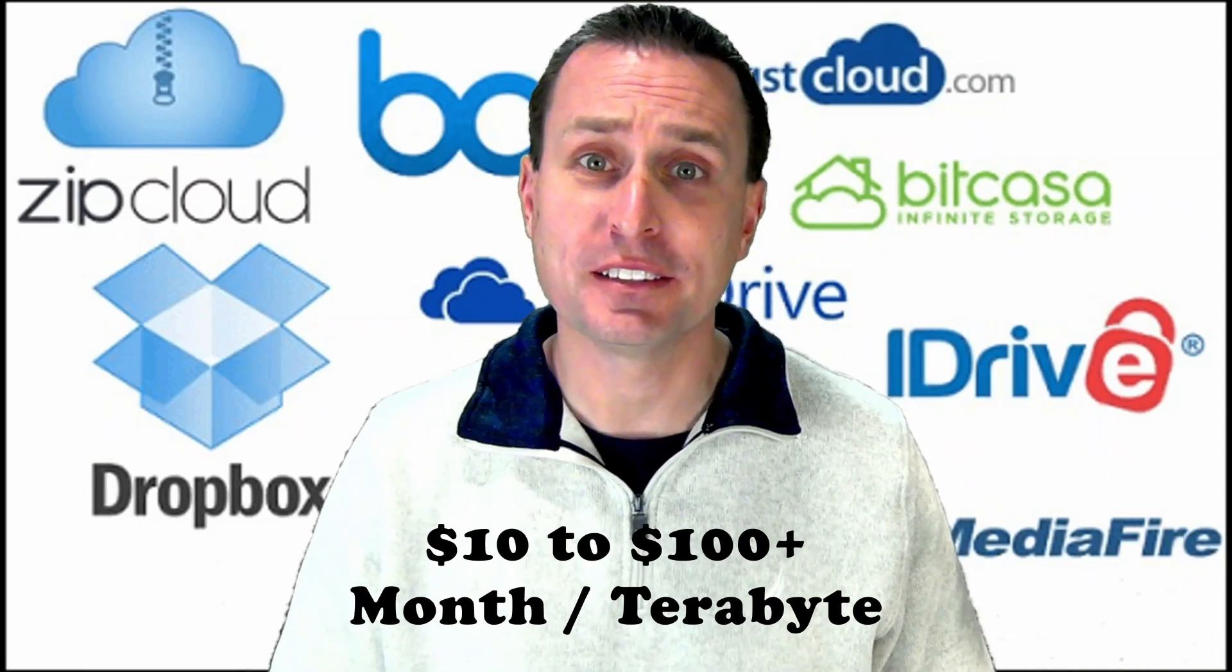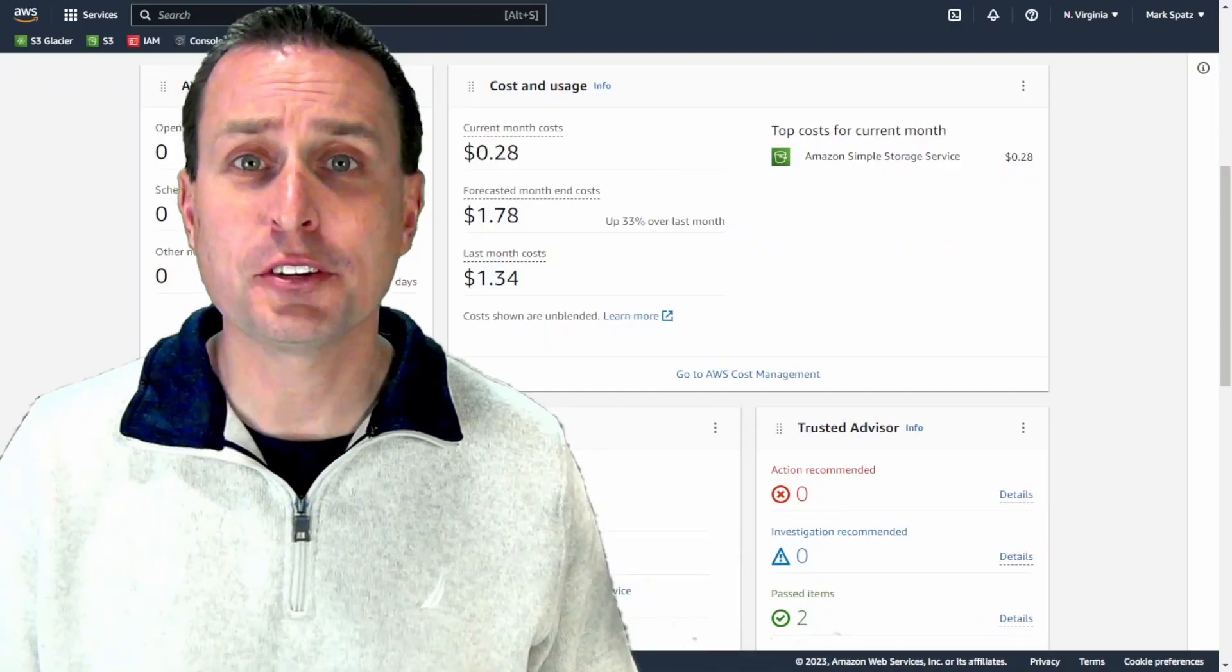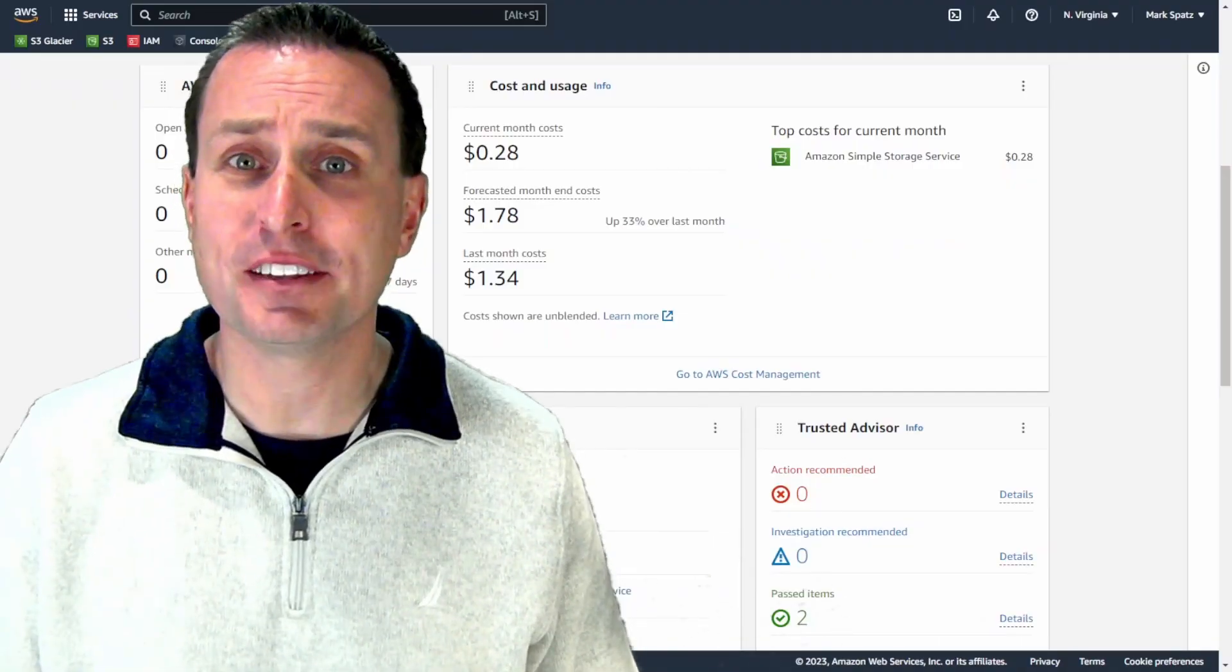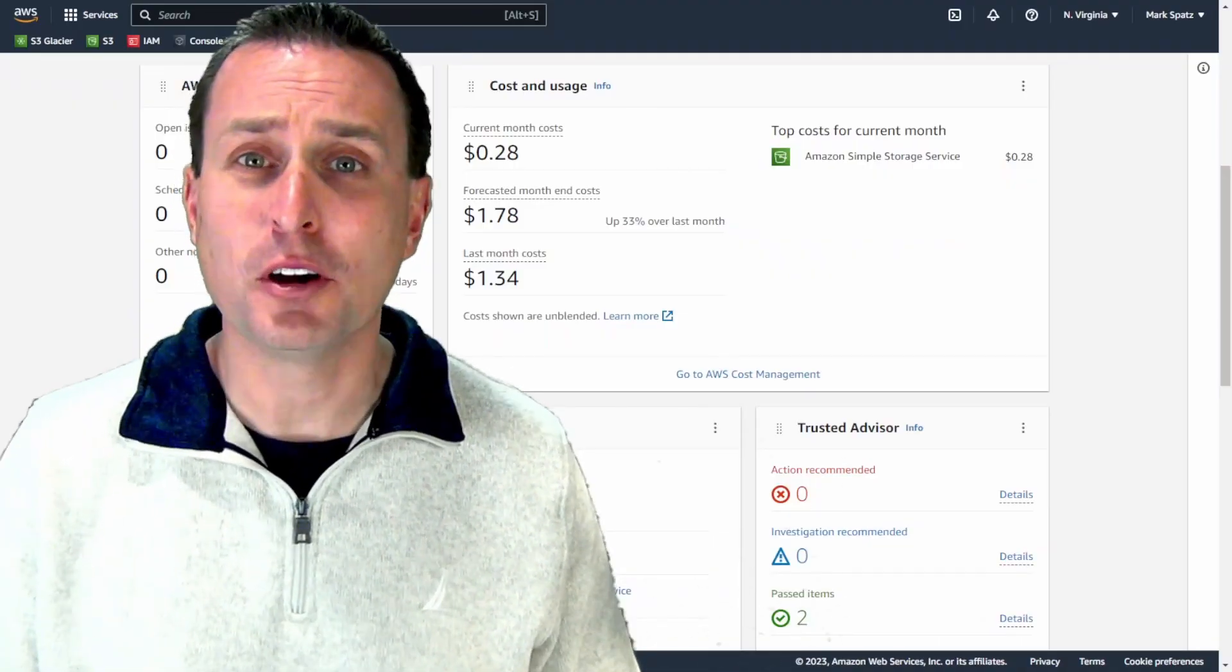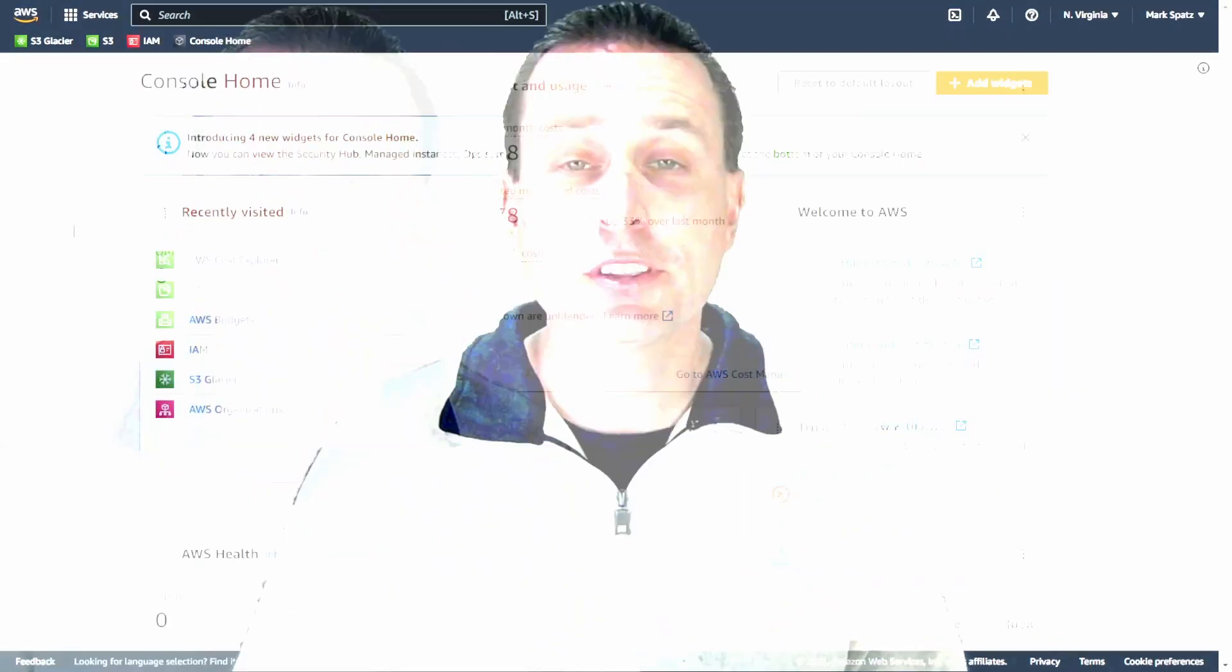An online backup is the most convenient and redundant way to store your data to make sure it's never lost. But it can get pretty expensive when you have a large amount of data, especially into the terabyte range. But today I'm going to show you how you can back up a terabyte of data for just a little bit over a dollar a month.